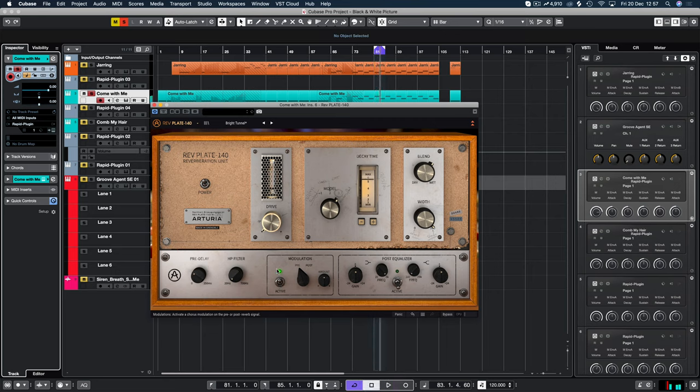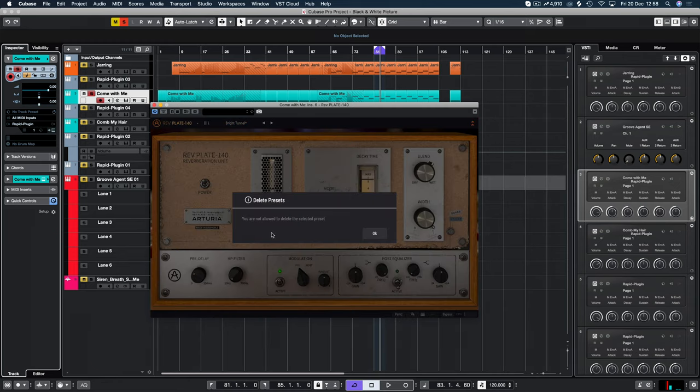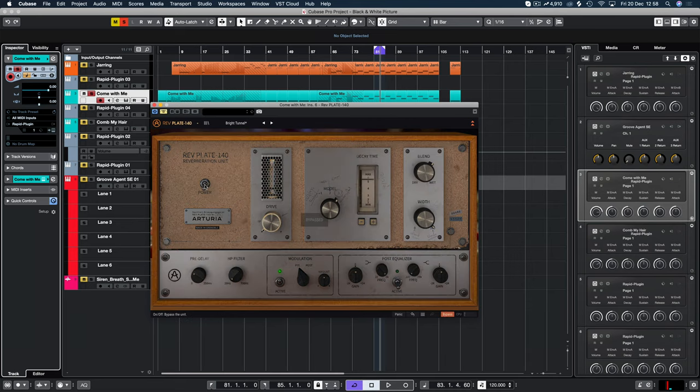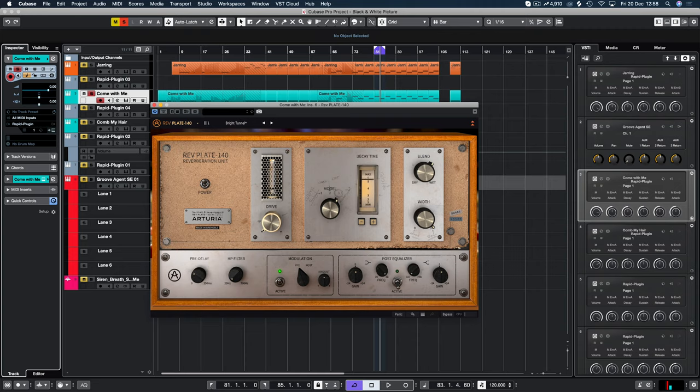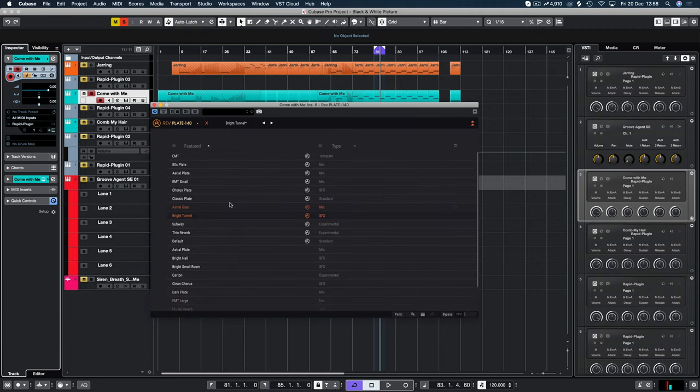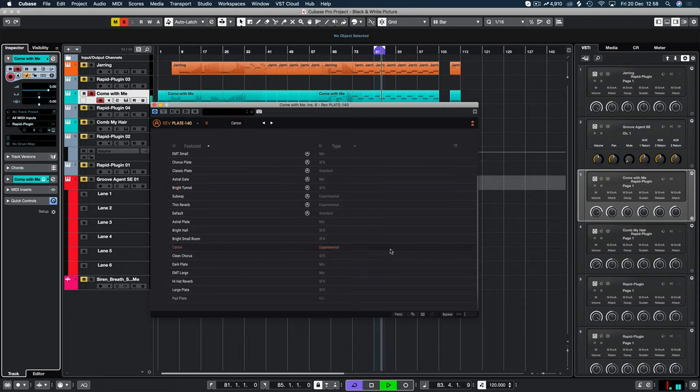Okay, so let's see how we can use this. If we can go to delete current. Oh, we can't delete it. How do we revert this? Okay, can we click here? So yeah, we have some more types. Standard, experimental, sound effects. Didn't see this before. So we have quite a few here. Like carton, experimental, thin.